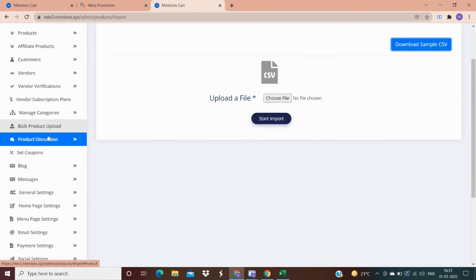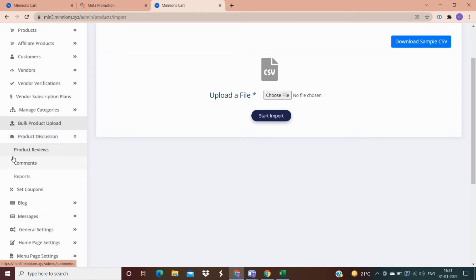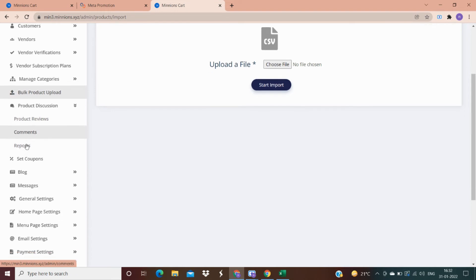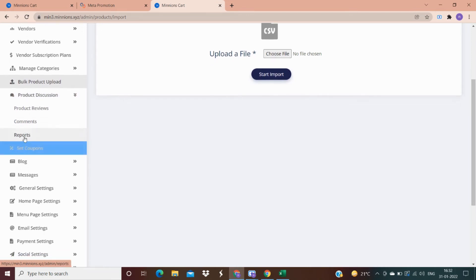This is the discussion section for your products — here you can see reviews on your product, comments, and reports. You also have an option to delete comments, so if there is a negative comment on your website you can delete it so it will not be visible to the rest of your customers.